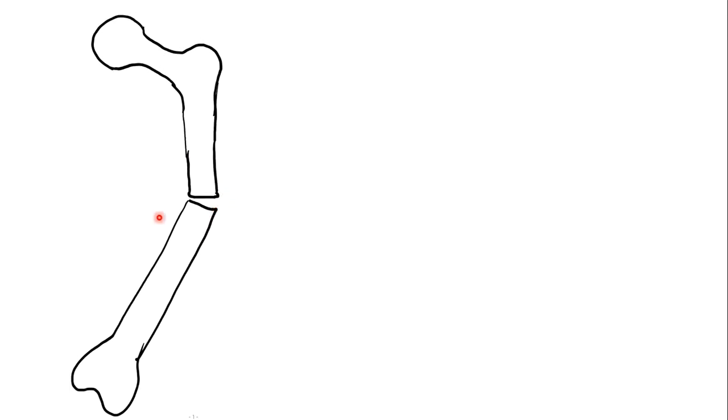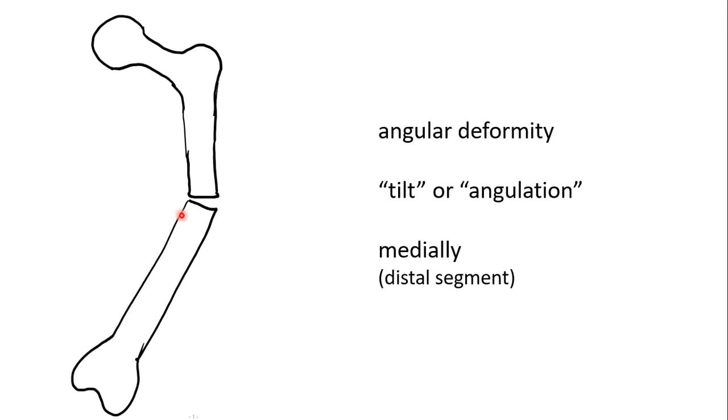This diagram indicates another deformity. There is no shift. There is still continuity of the cortices. But there is an angular deformity. We refer to this deformity as tilt or angulation.